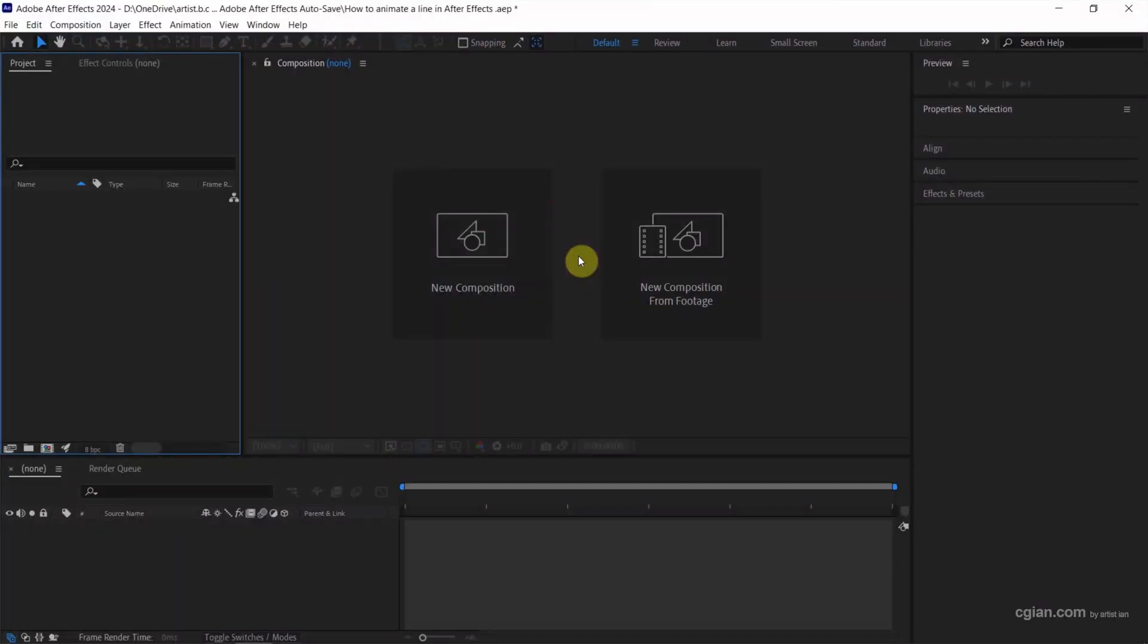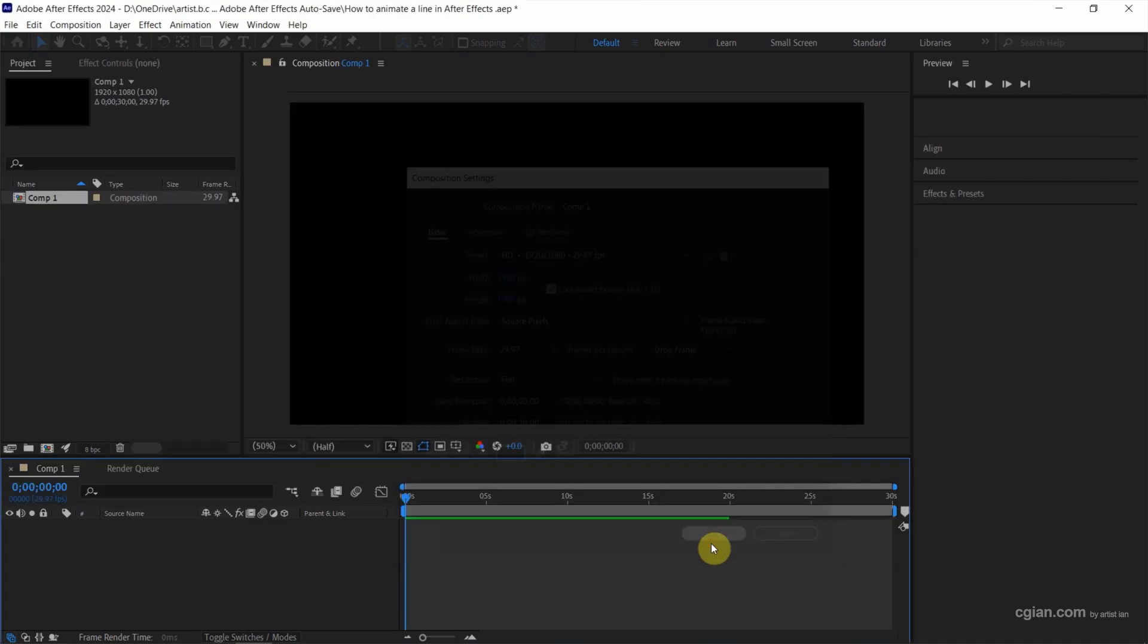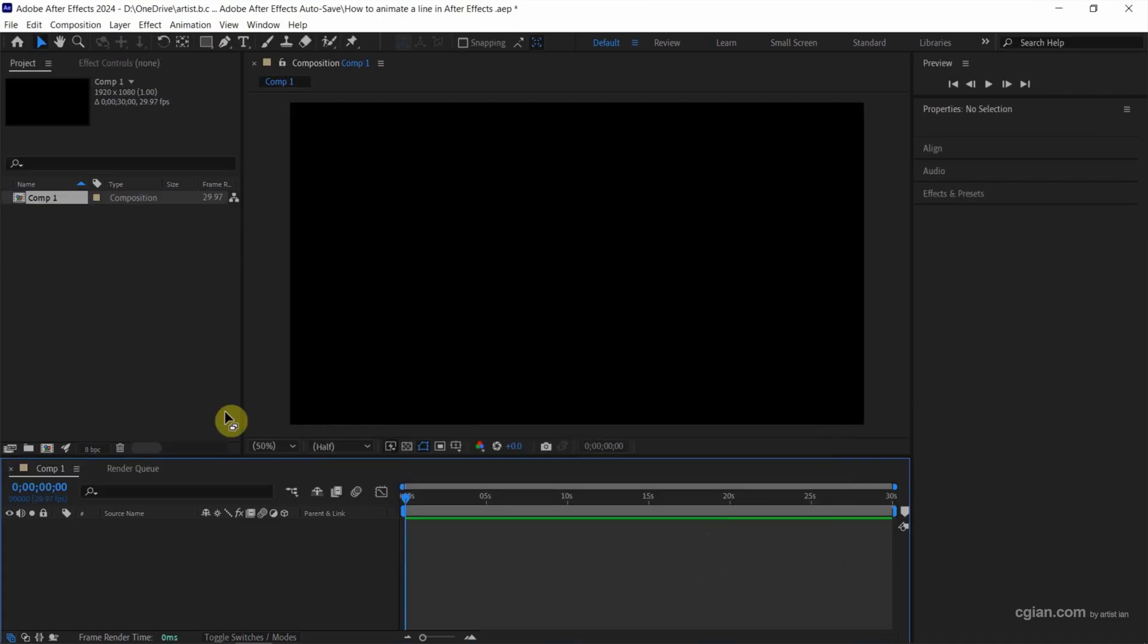After starting After Effects, we can go here to create a new composition. We can keep this setting and click OK. So Composition 1 is created.